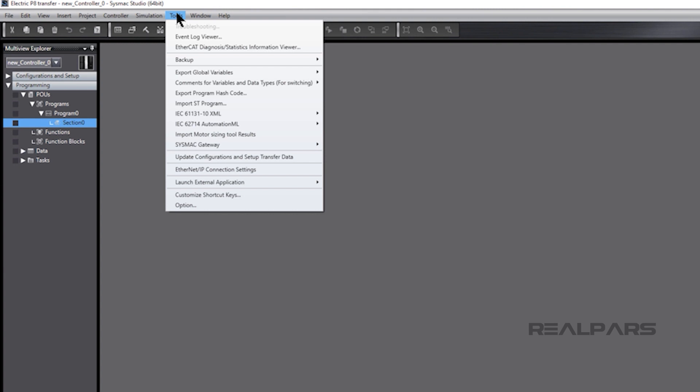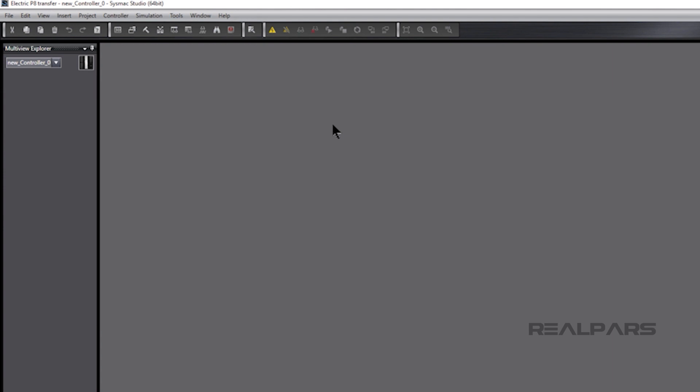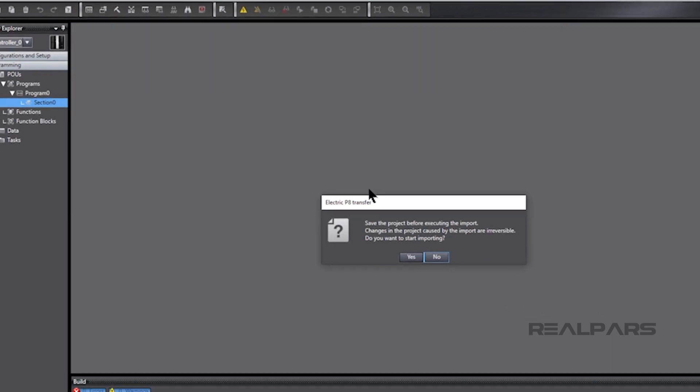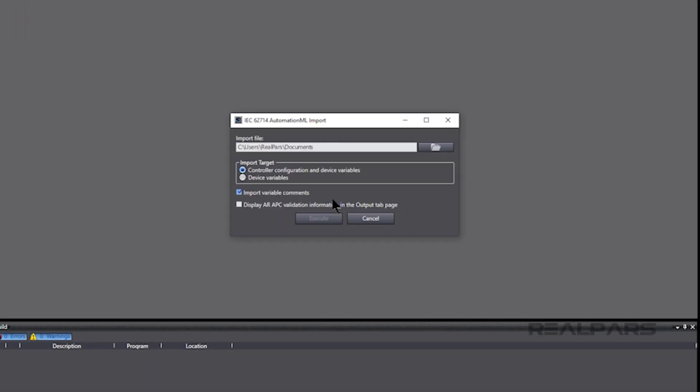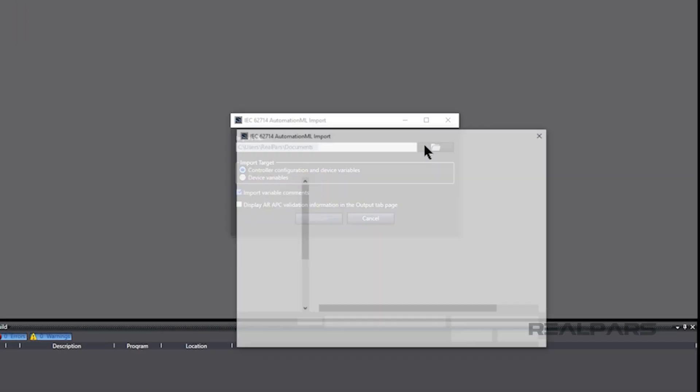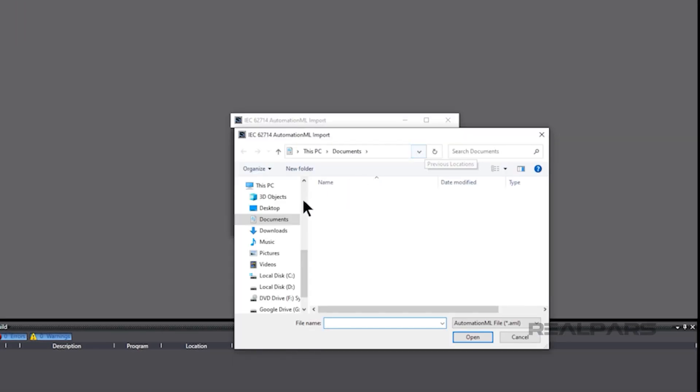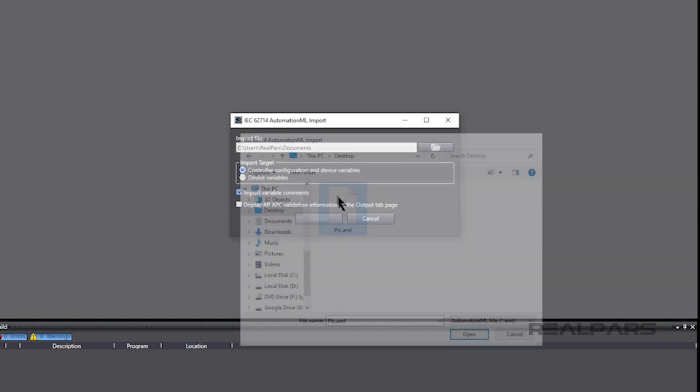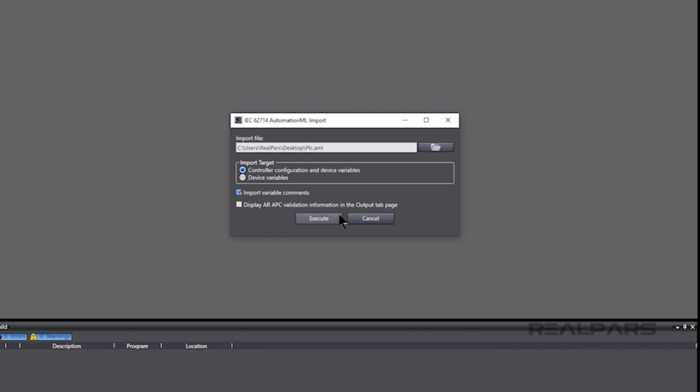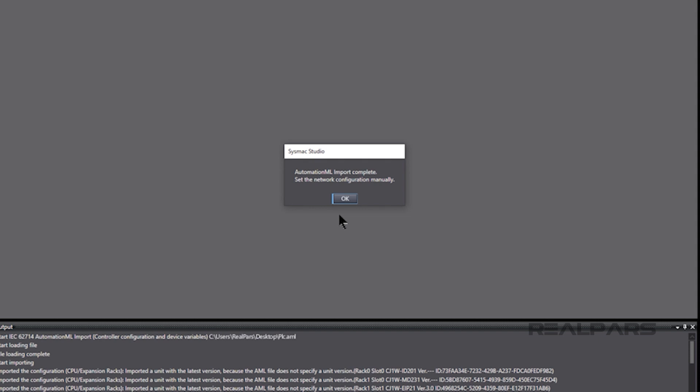We click on Tools on the toolbar. In the drop-down window, we hover the pointer over IEC 62714 Automation ML and click on Import. We'll go to the desktop because that's where we've saved the PLC.AML file. We choose PLC.AML and then click on Execute and the PLC.AML file starts to import into SysMax Studio. That's it!